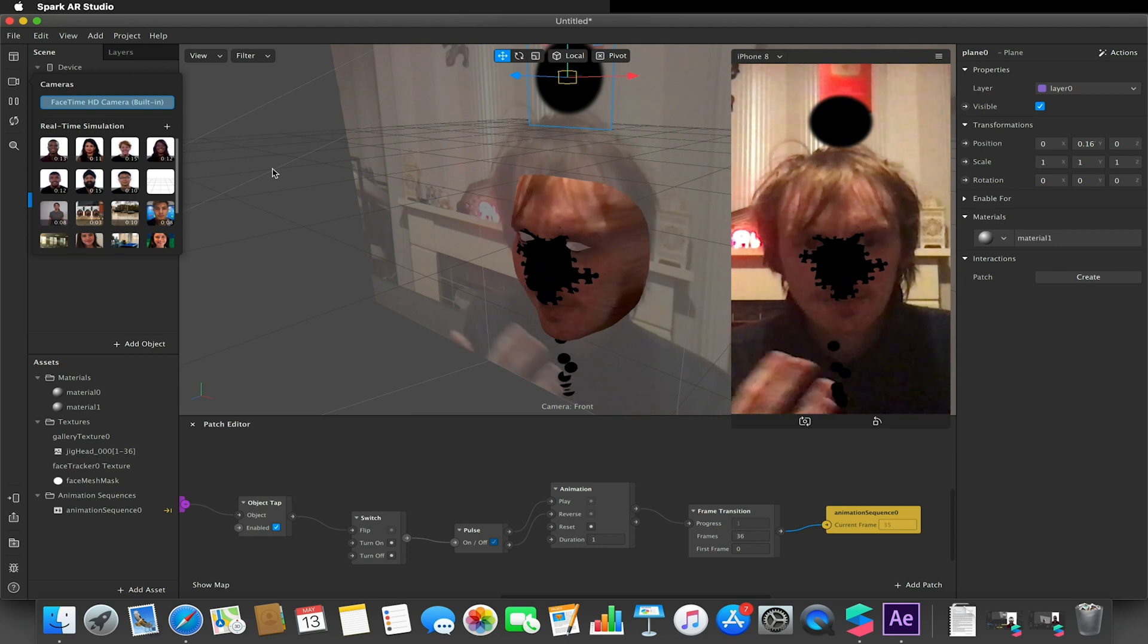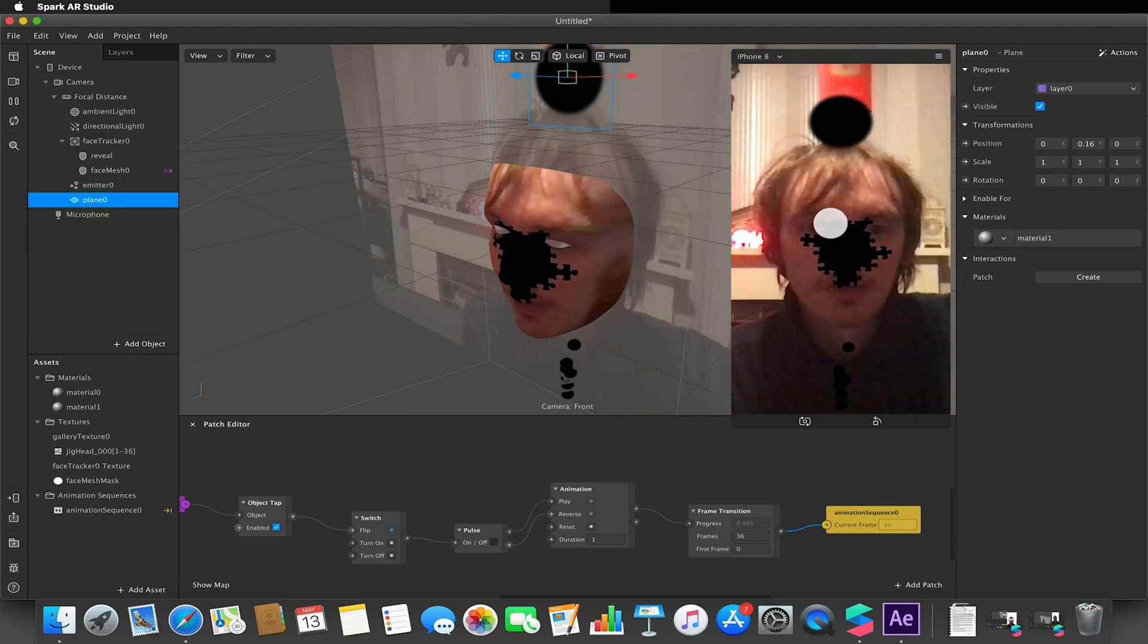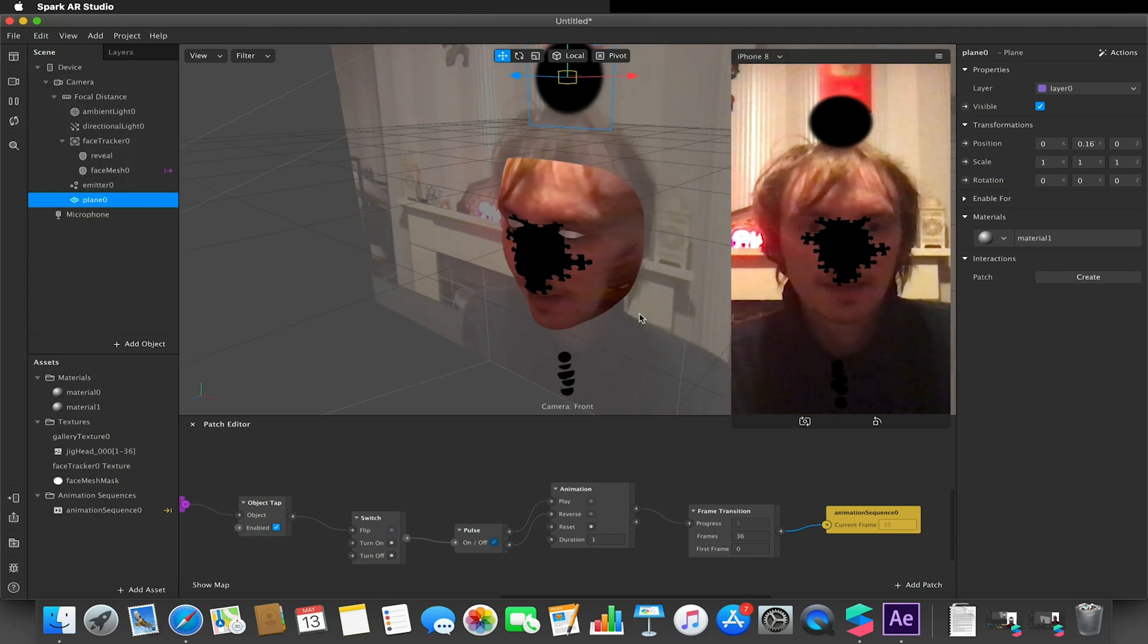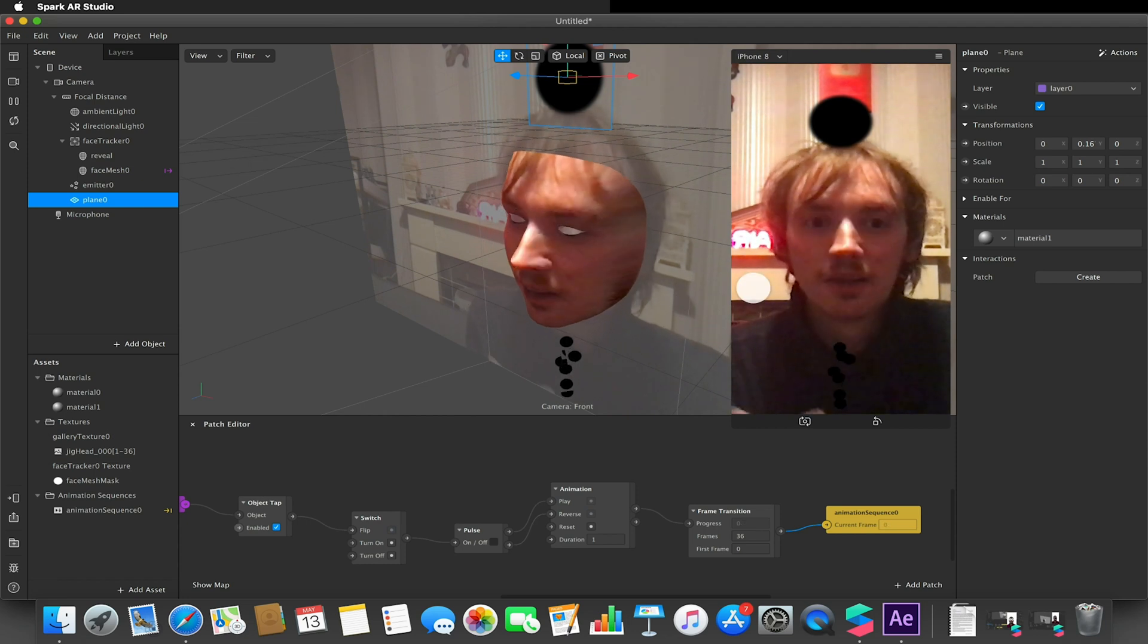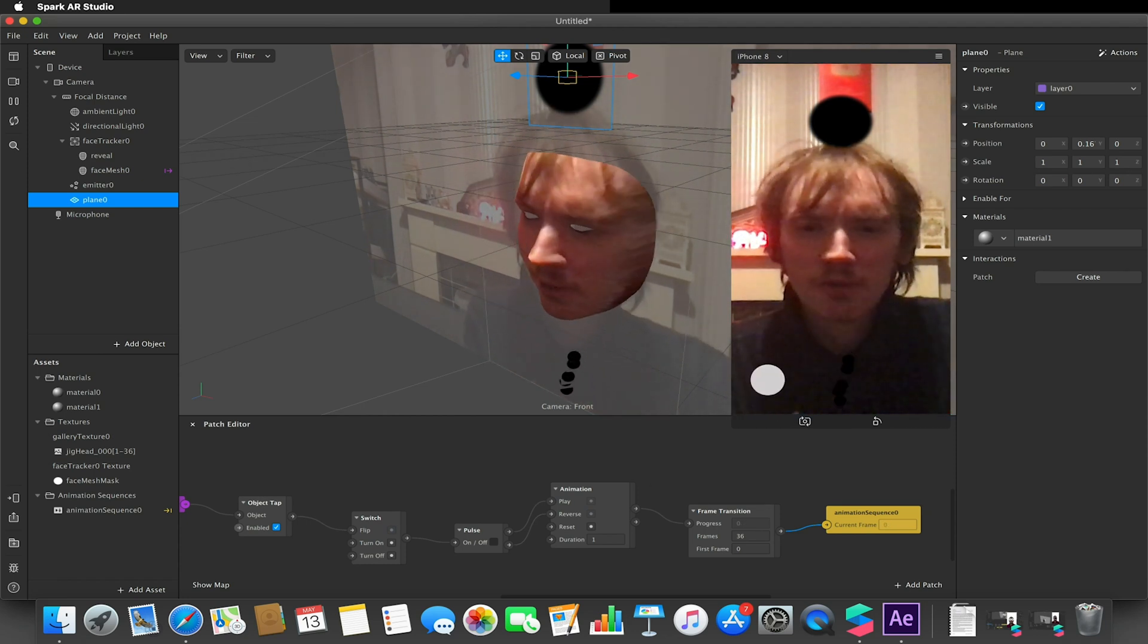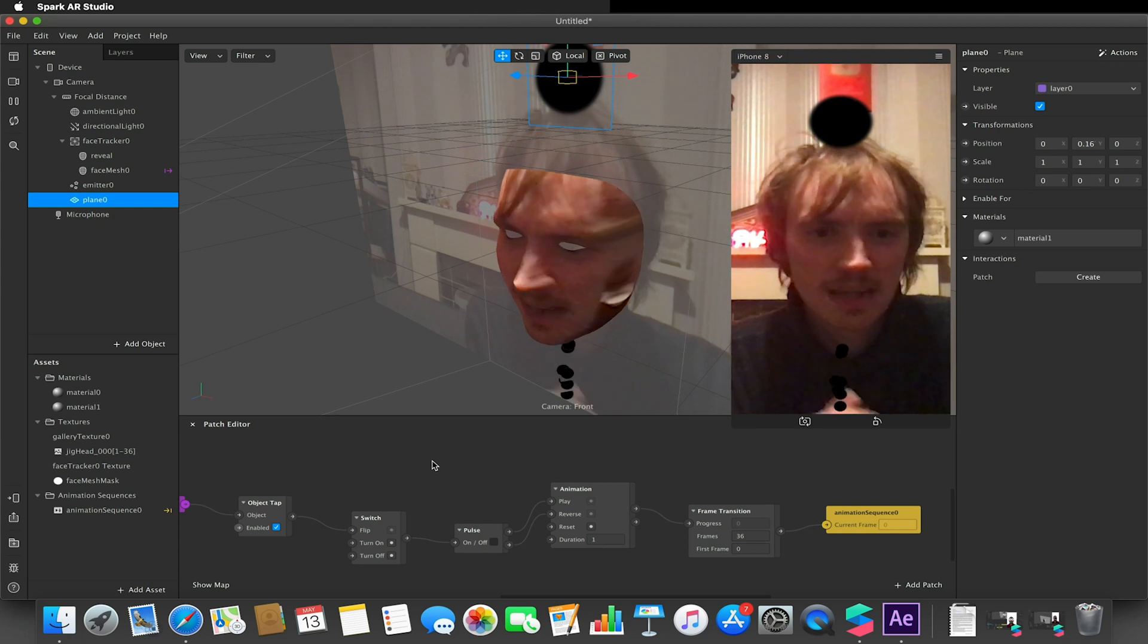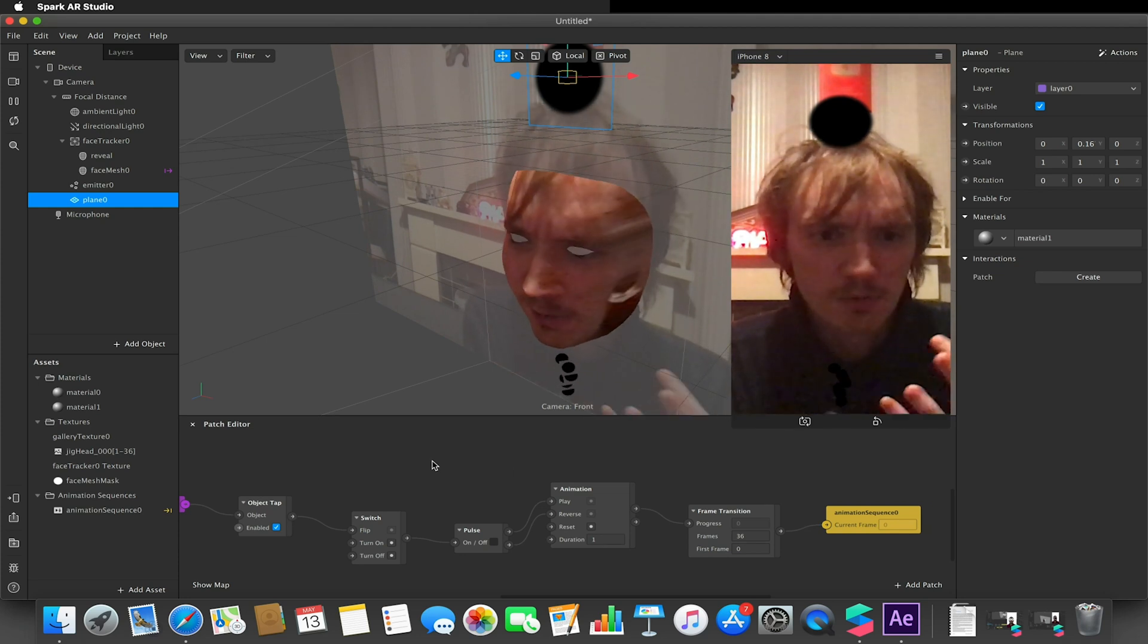So you can kind of start to build up as we go along. Anyway, this is just a very quick look at version 88 of Spark. There are a few other additions, such as the ability to now add interactions and taps to blocks.